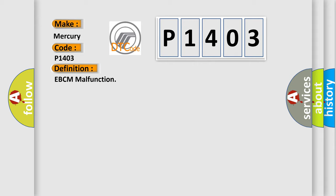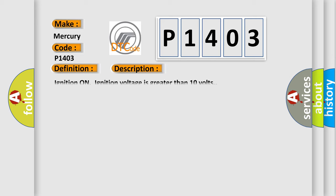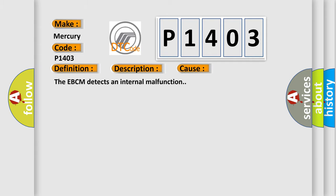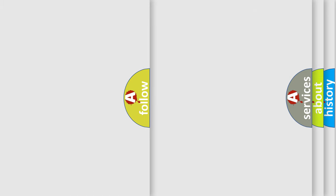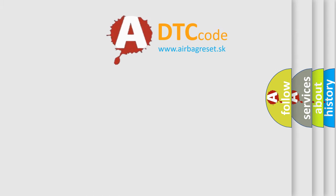And now this is a short description of this DTC code. Ignition on, ignition voltage is greater than 10 volts. This diagnostic error occurs most often in these cases: The EBCM detects an internal malfunction. The airbag reset website aims to provide information in 52 languages.